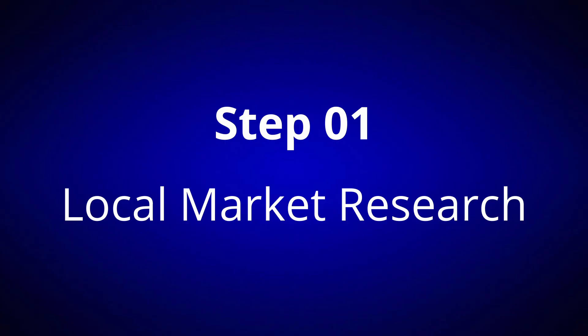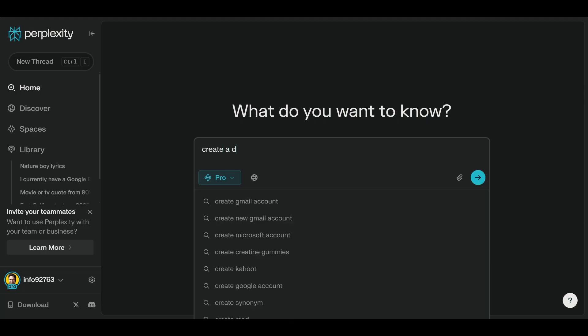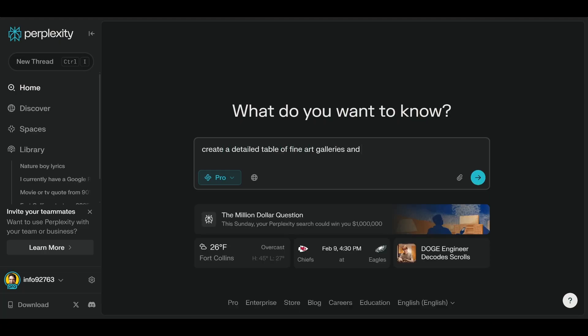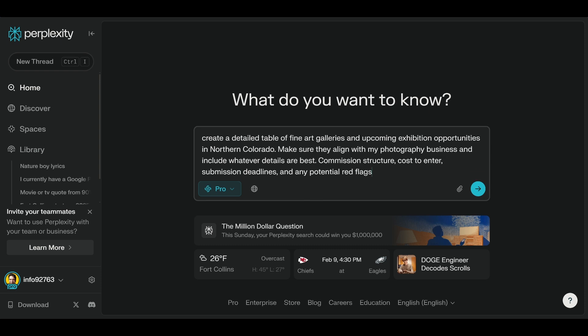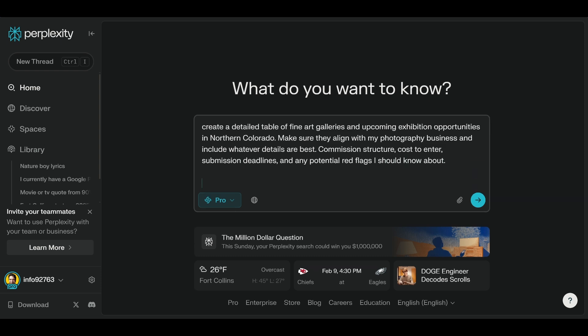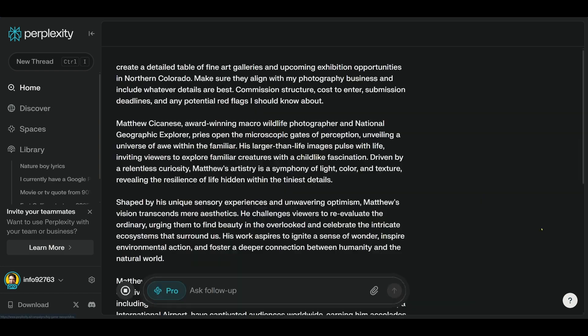The first way I love using Perplexity Pro is for local market research. When you open Perplexity, it'll automatically be started on a fresh thread, but you want to be sure to go to the bottom and make sure the Pro toggle is turned on. In the search bar, I'll put the following prompt: Create a detailed table of fine art galleries and upcoming exhibition opportunities in northern Colorado. Make sure they align with my fine art photography business and include whatever details are best. Then I'll hit Shift-Enter a couple of times and paste in details about my business. Afterwards, I'll hit Enter and look at the initial results.